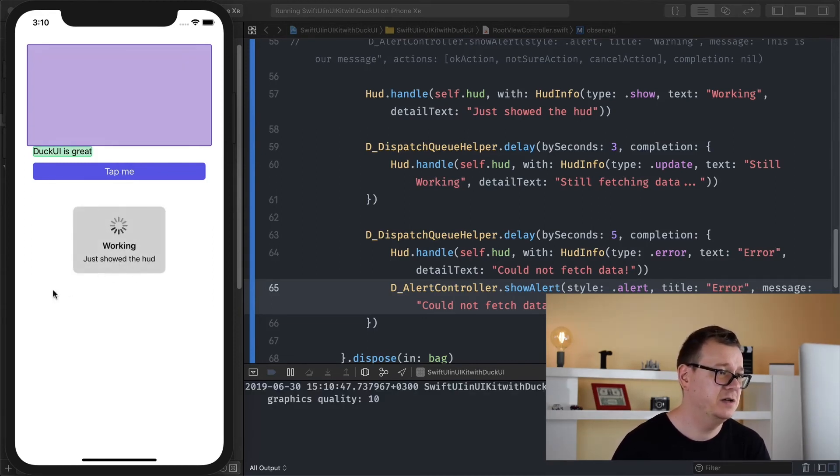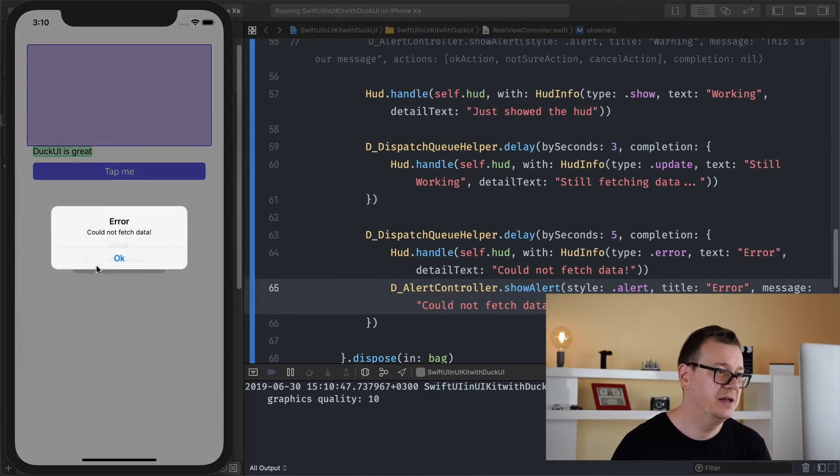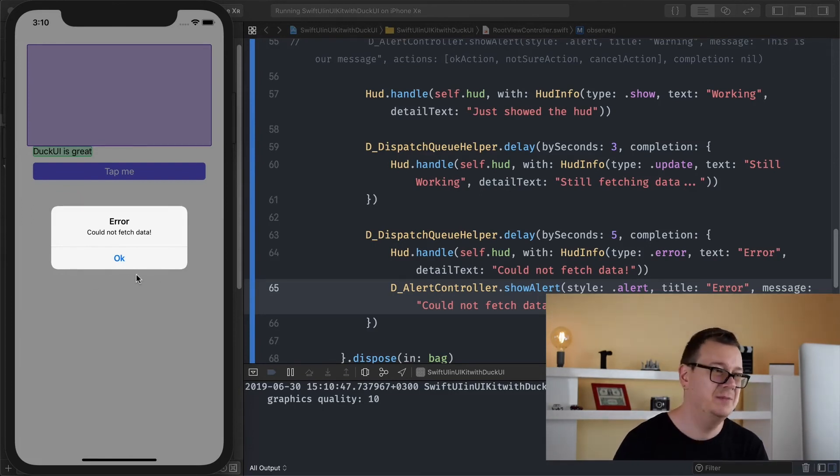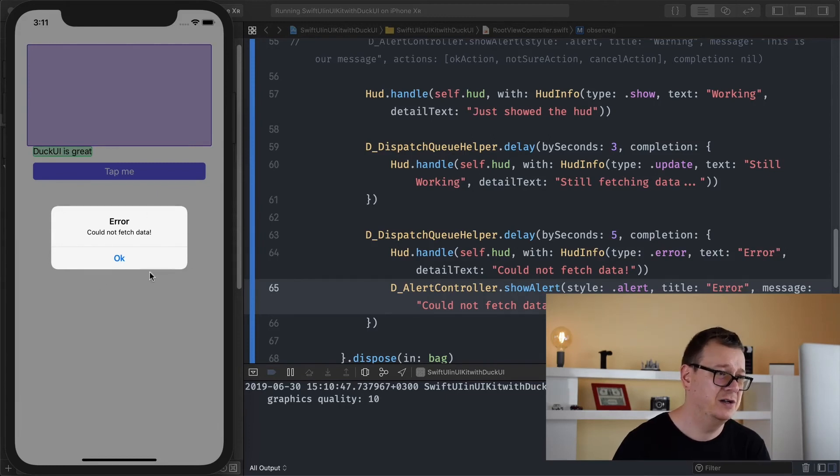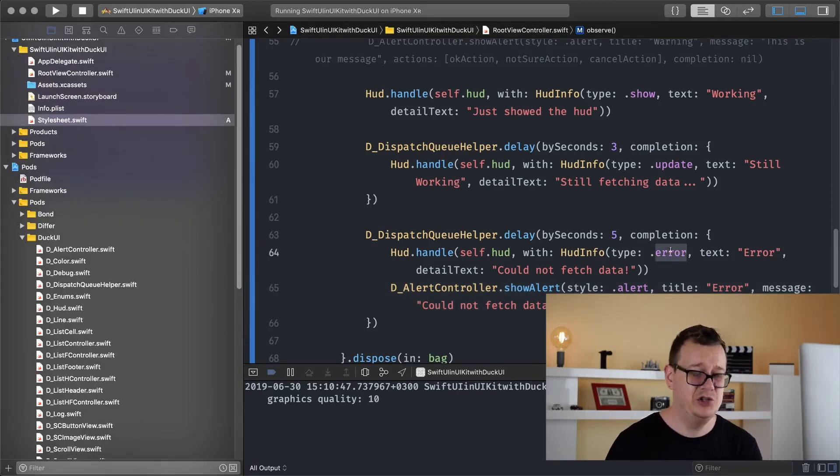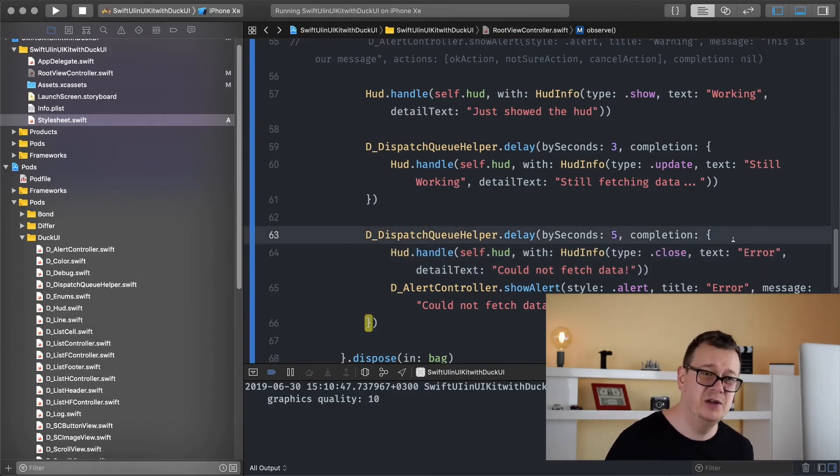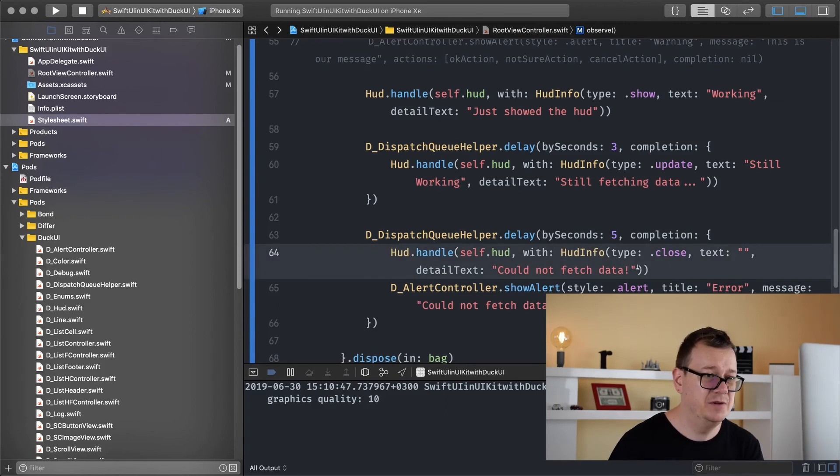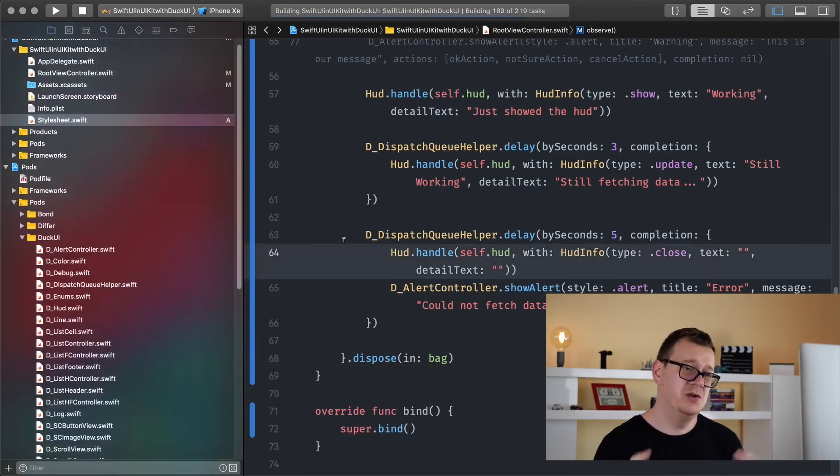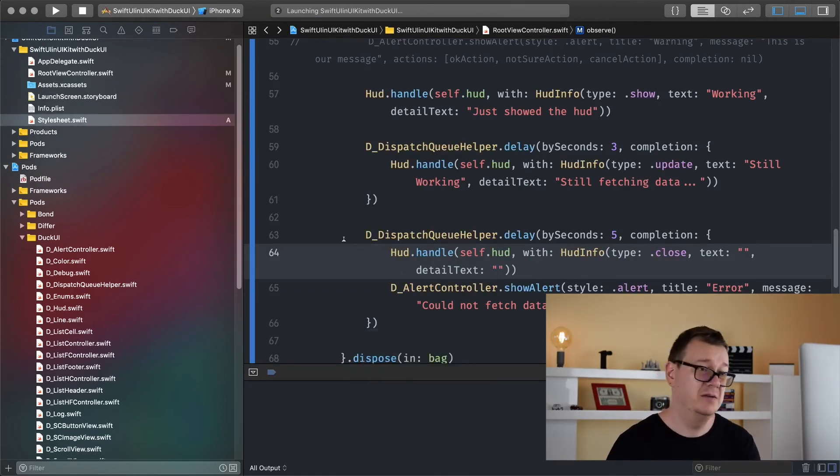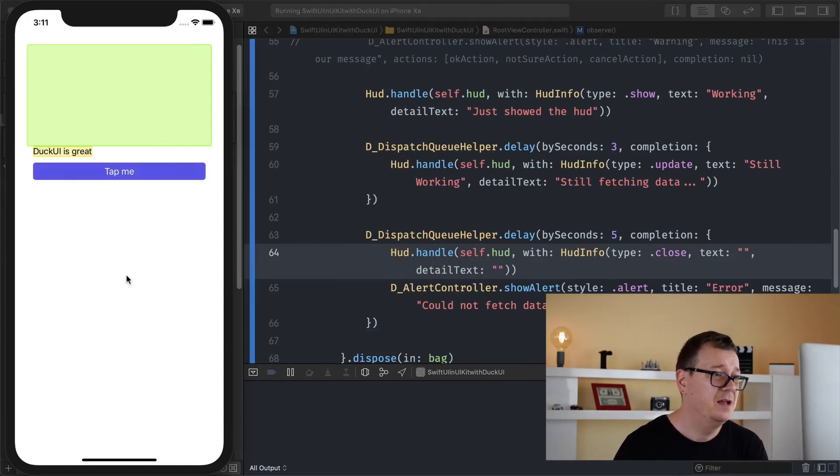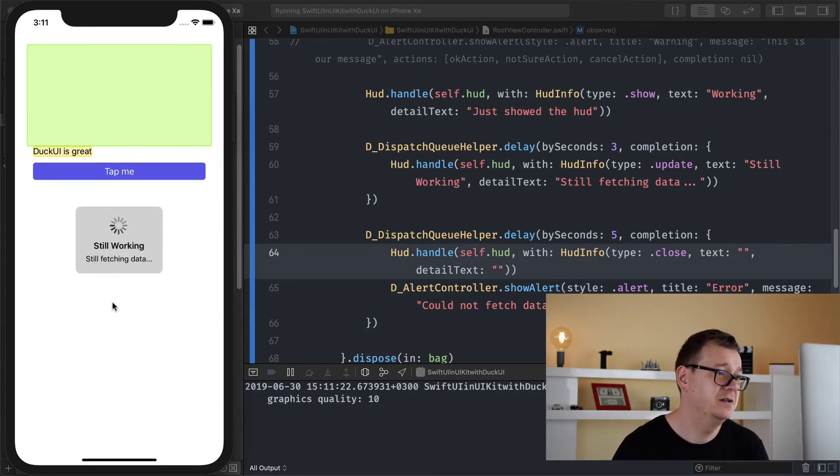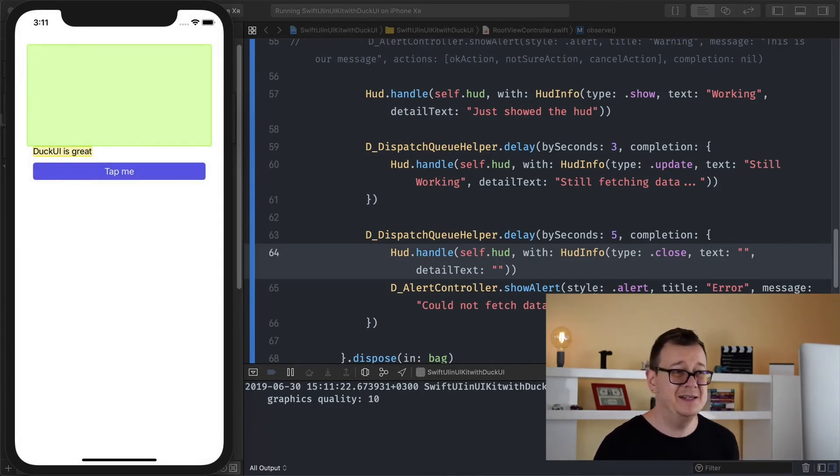But anyway we need to get rid of our HUD anyway. So working, just show the HUD. Still working. Still fetching data. And there we go. We have that. If you just saw that under there it's kind of shown just a little bit. But here we have our alert controller. Could not fetch data. But in our case we just simply should close this because we do want to show that error. And maybe remove all of this. It doesn't really make sense to show the HUD for half a second or even one second further. But we still need to close the HUD. Working, still fetching, error. Could not fetch data. And that is it.